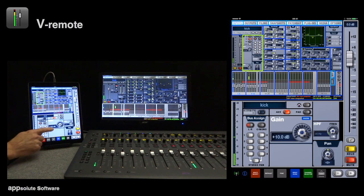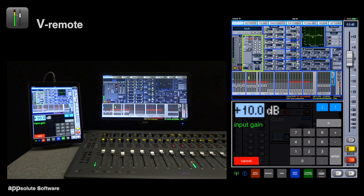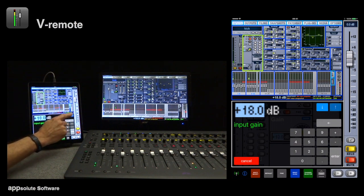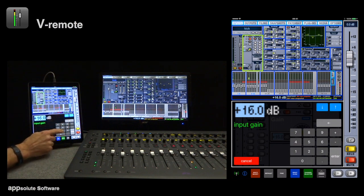Tapping a value field automatically opens the numpad. This displays the parameter name and its value, which can be nudged up and down with the blue nudge buttons, or a new value can be entered.